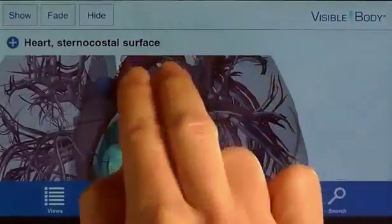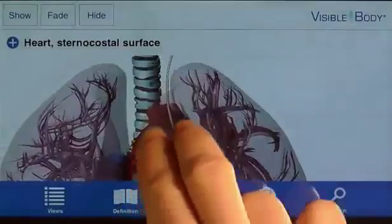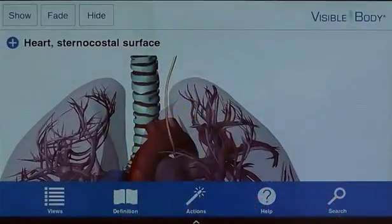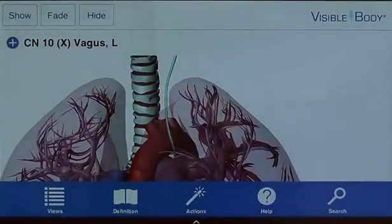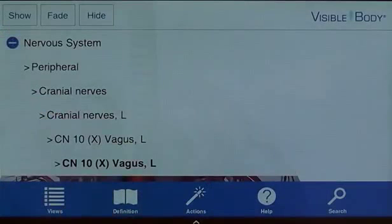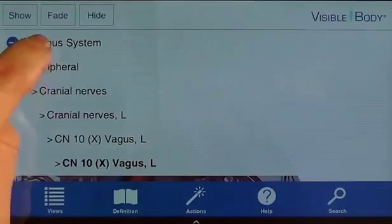Now I reposition the anatomy to better view the vagus nerve and select it with a quick tap to bring up its name and anatomical hierarchy. I add the rest of the nervous system to the view by tapping on the parent term in the breadcrumb trail.